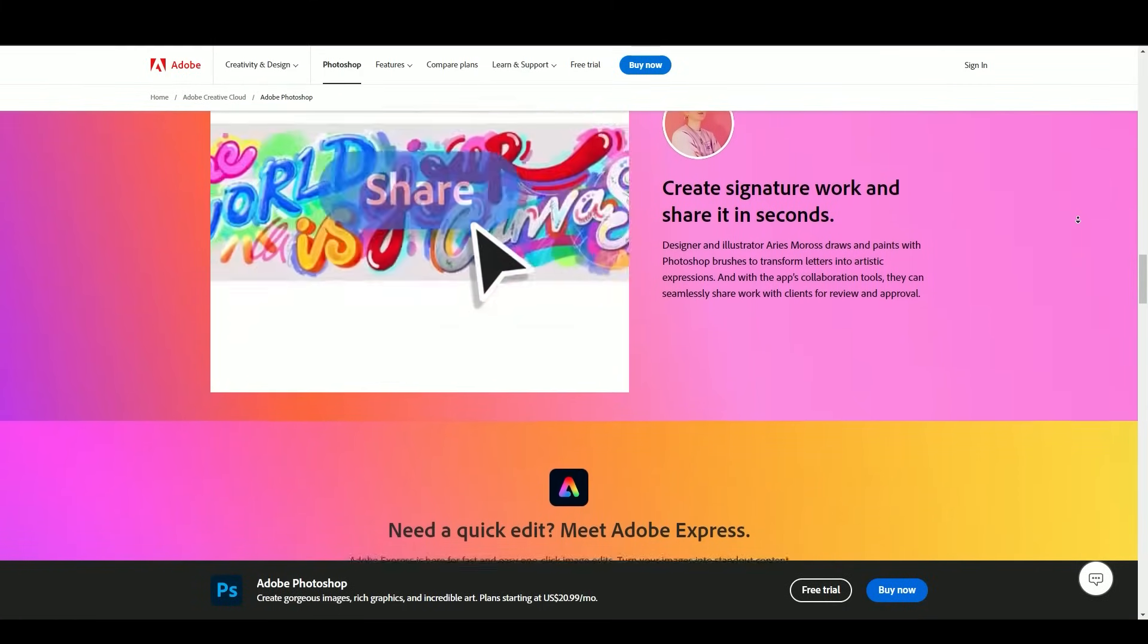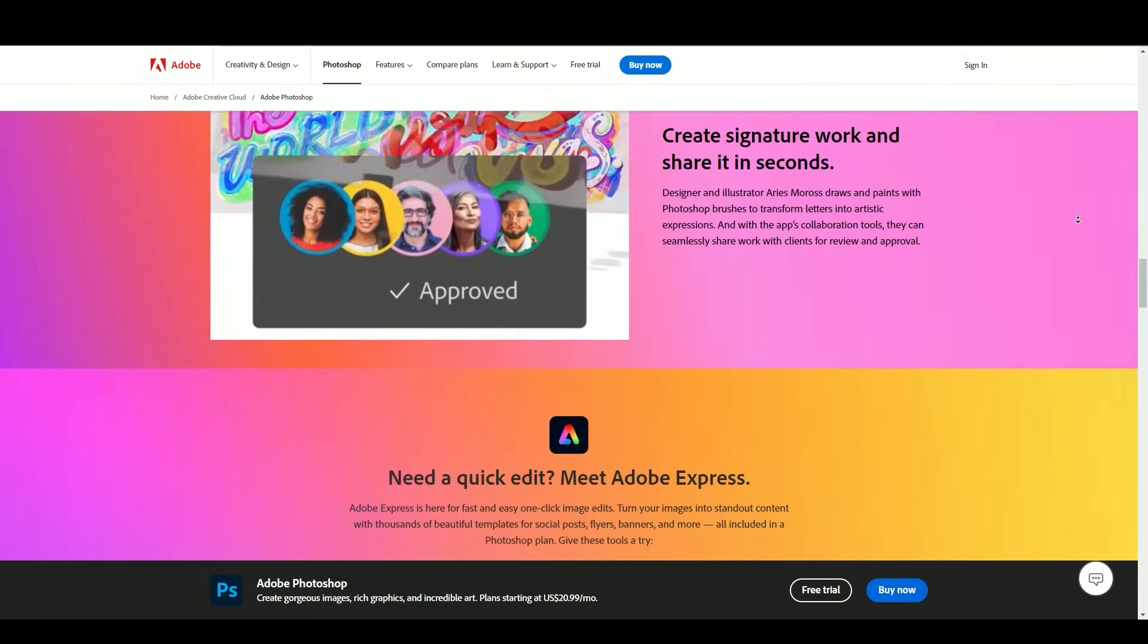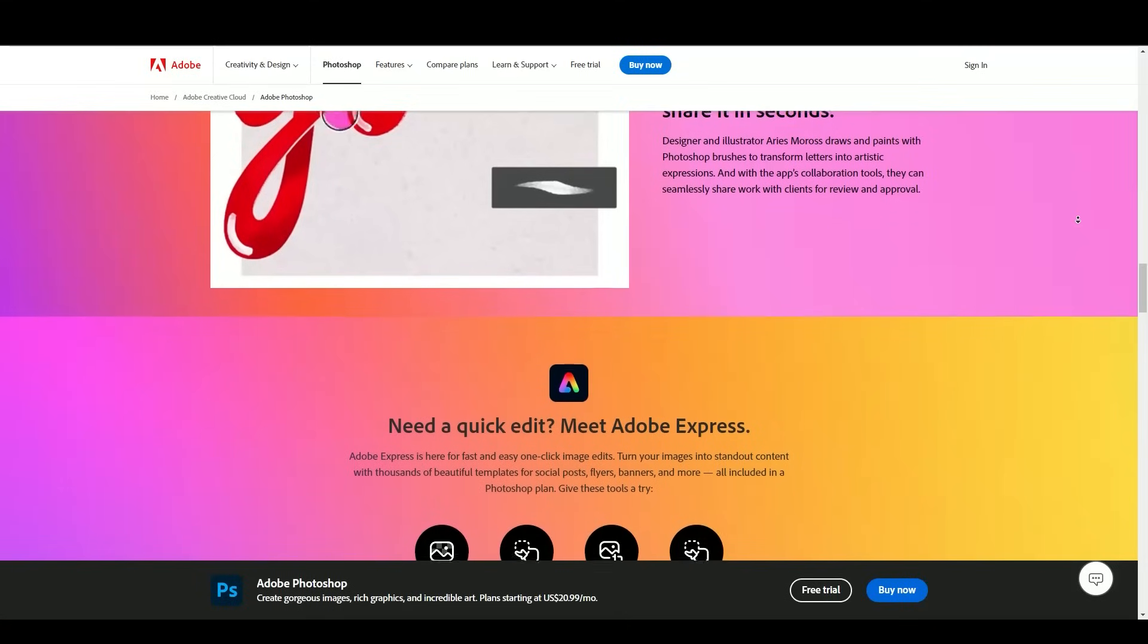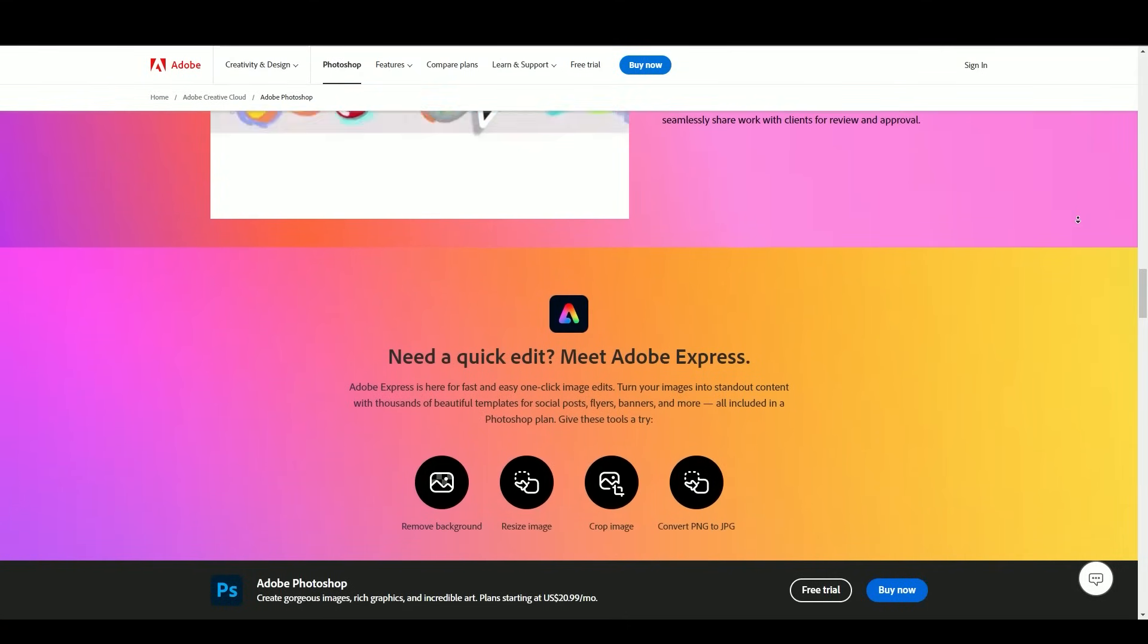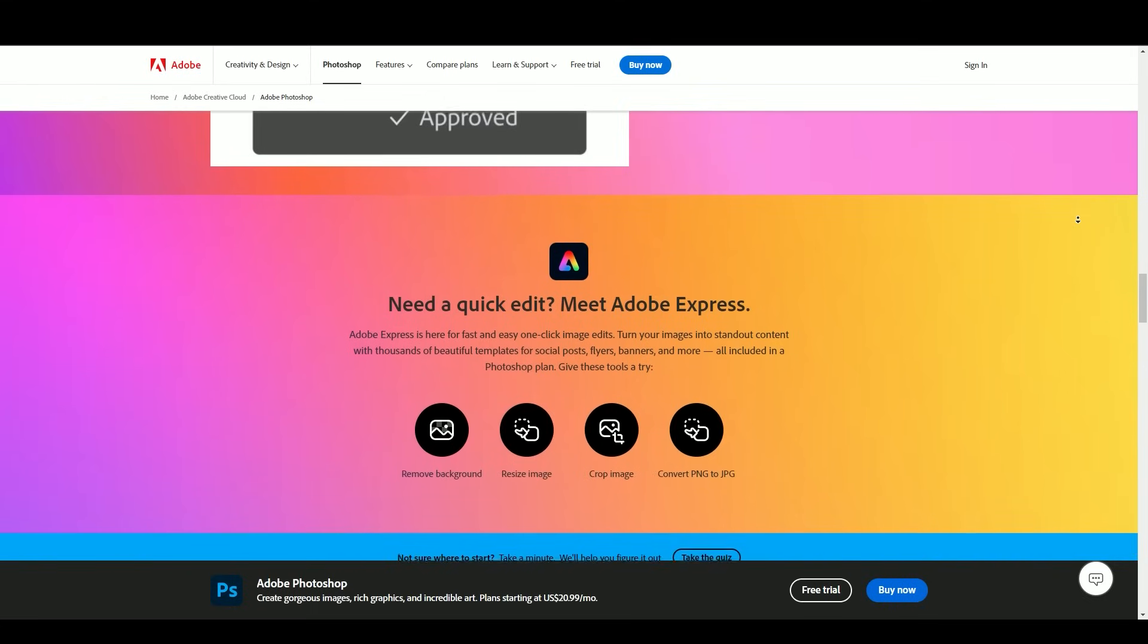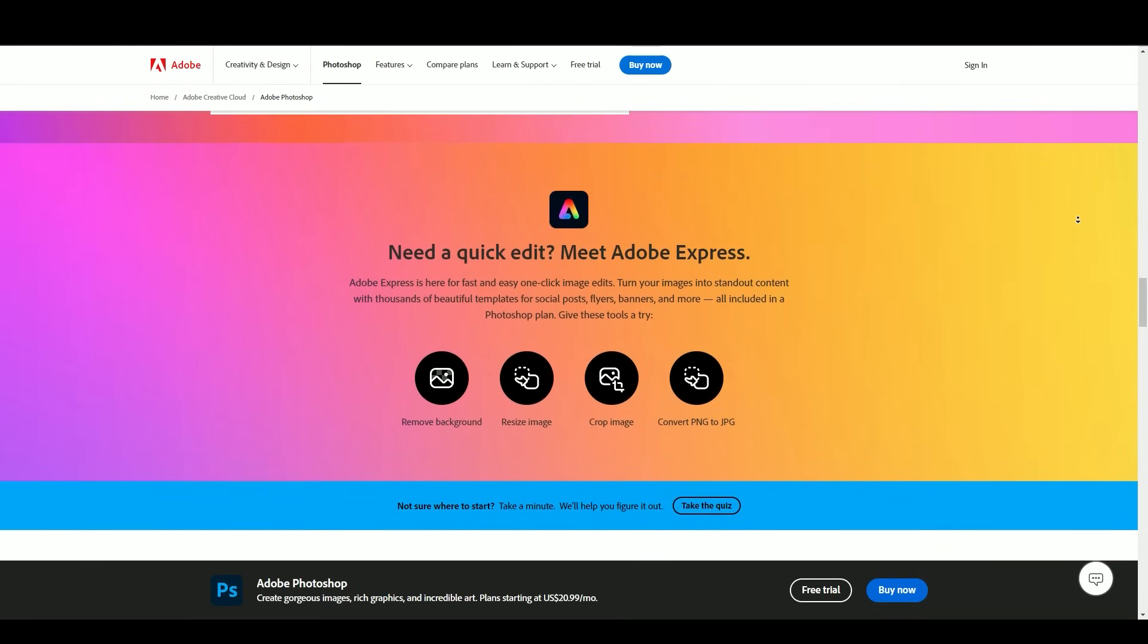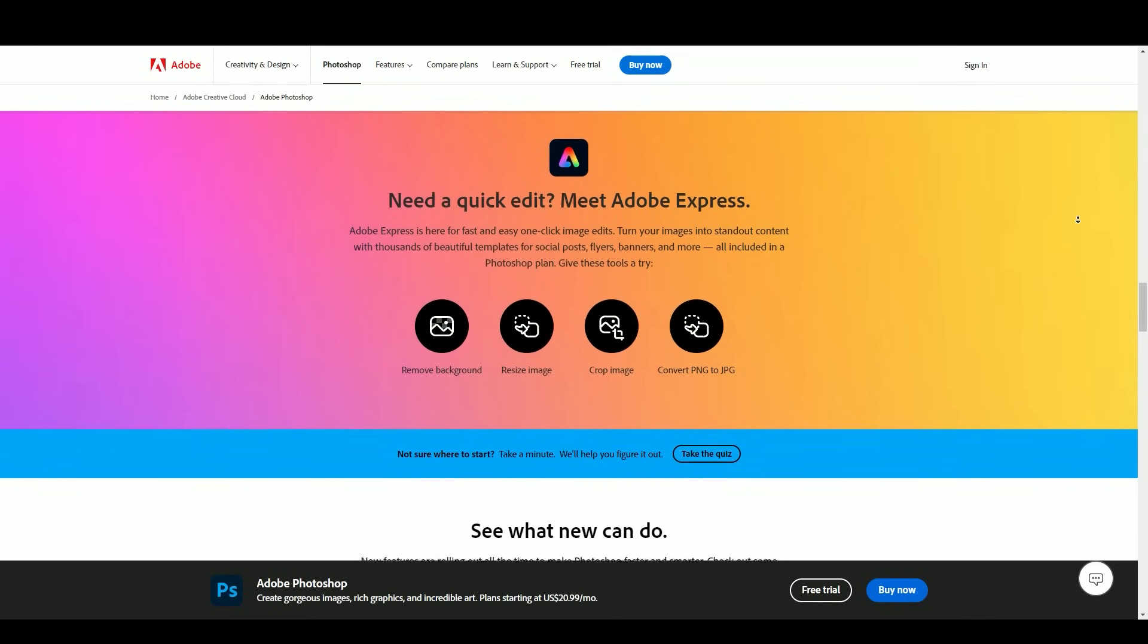Layers: The concept of layers revolutionized image editing by enabling non-destructive editing. Users can work on different elements of an image independently. Selection tools: Photoshop offers various selection tools, including the magic wand, lasso, and pen tool for precise control over image elements.